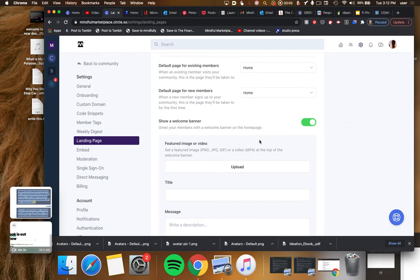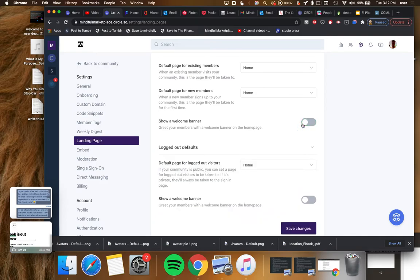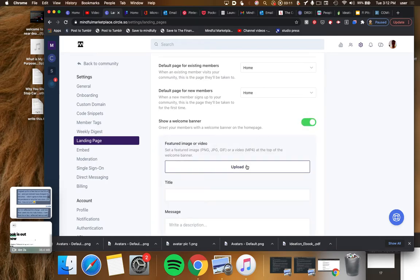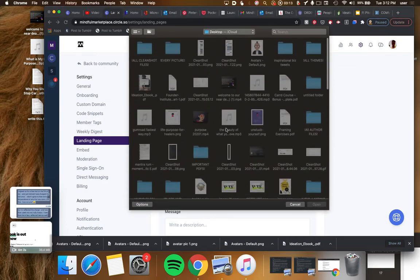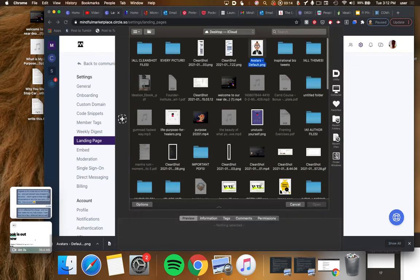Here is a show a welcome banner which is also toggled off by default. But when you toggle this on, it gives you the ability of adding an image. Let's say we're going to add this one and then we're going to add a title.